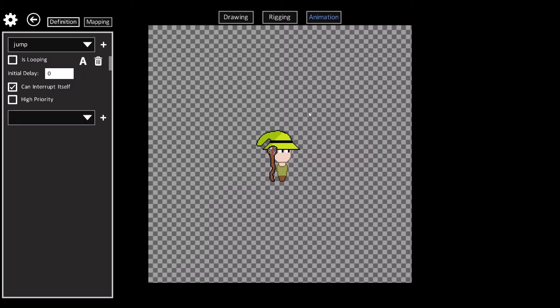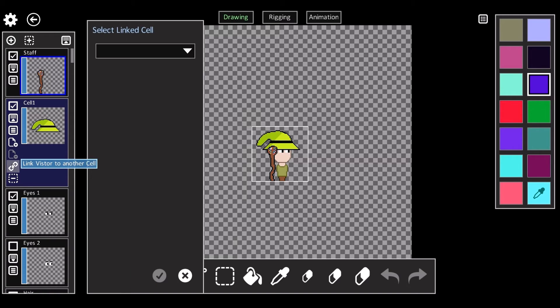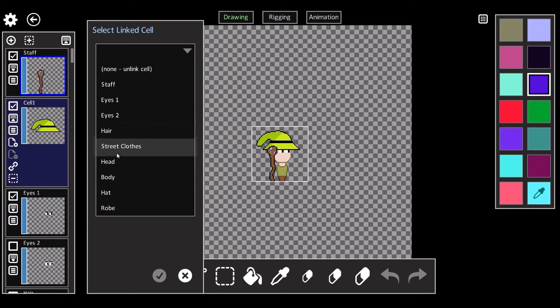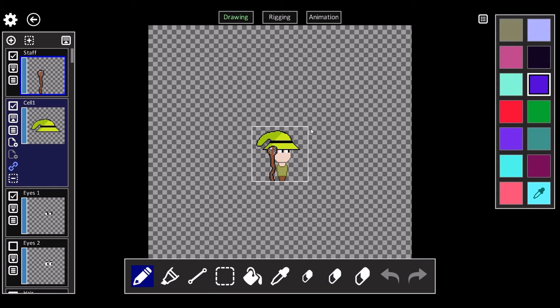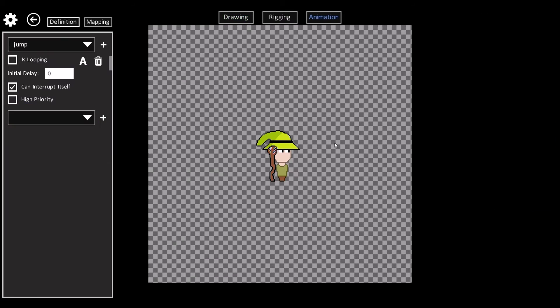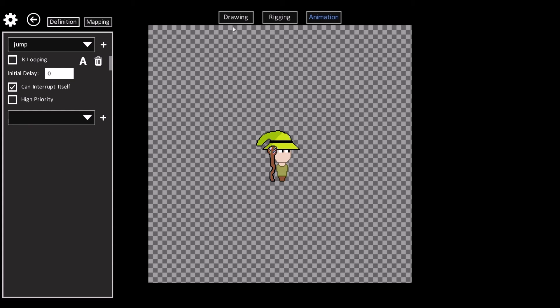Now if we come in here and we do the jump animation you see the hat doesn't actually follow him. But we can fix that by linking the hat to a specific cell. Here we're linking the hat to the head. And now when we jump you see the hat follows. And this is actually the same code that is going to be used in game to attach equipment to the characters. So if there's any bug in game I should be able to reproduce it directly in the sprite artist because they use the exact same code base.